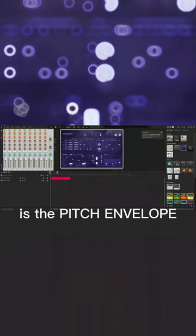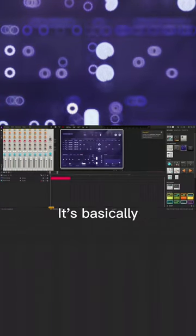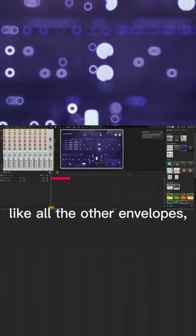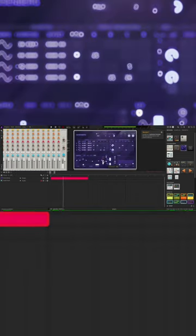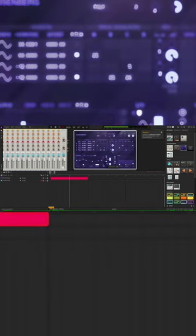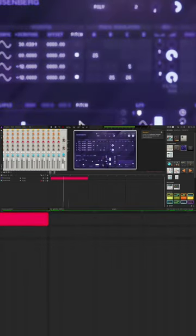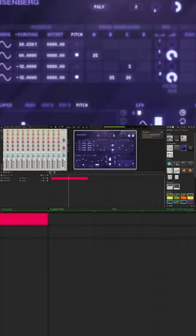The last thing is the pitch envelope. It's basically like all the other envelopes except it only affects the pitch of the sound. And that's basically it.